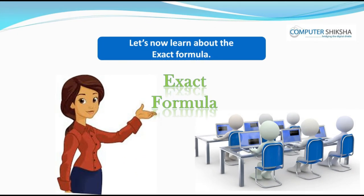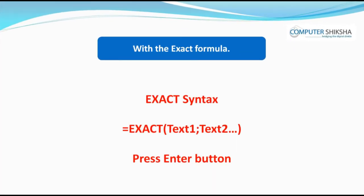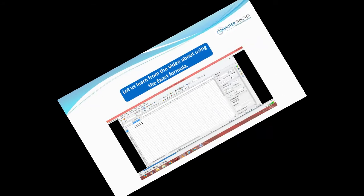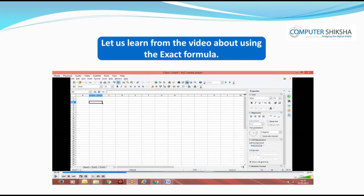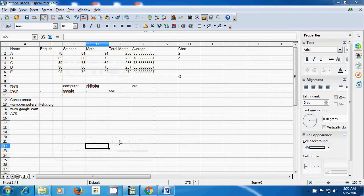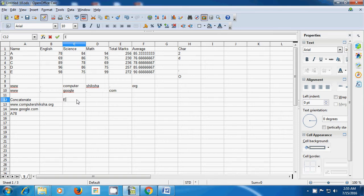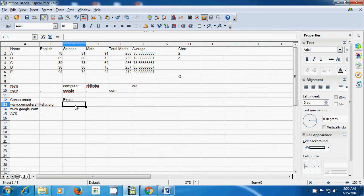Let's now learn about the exact formula. With the exact formula you can check whether any text on your sheet is exactly the same or not. If you have given even an extra space in the text, it will be shown as a mismatch. Let us learn about using the exact formula. First, type the title 'exact', then in the next cell type the formula.